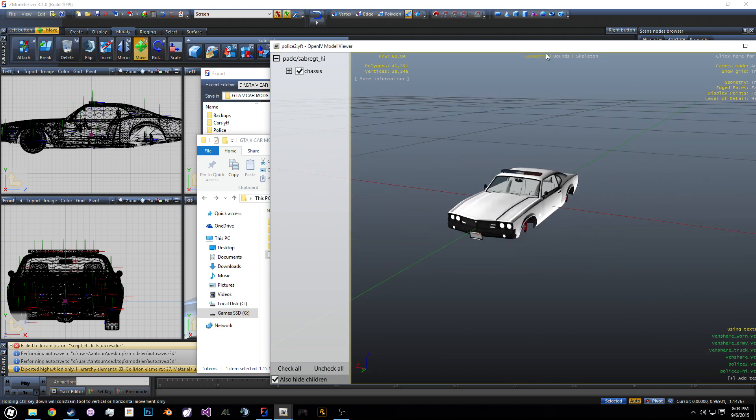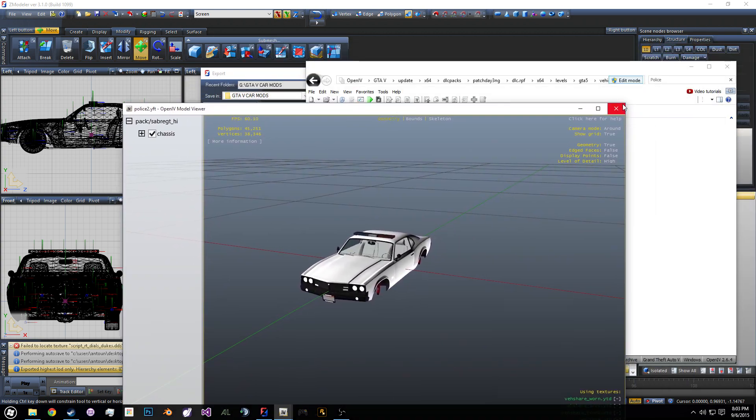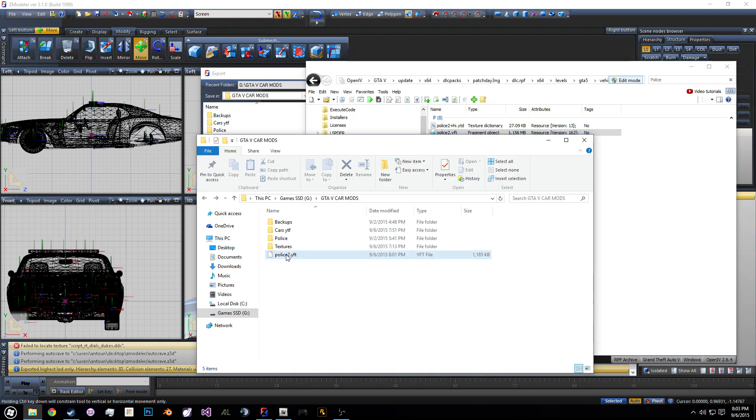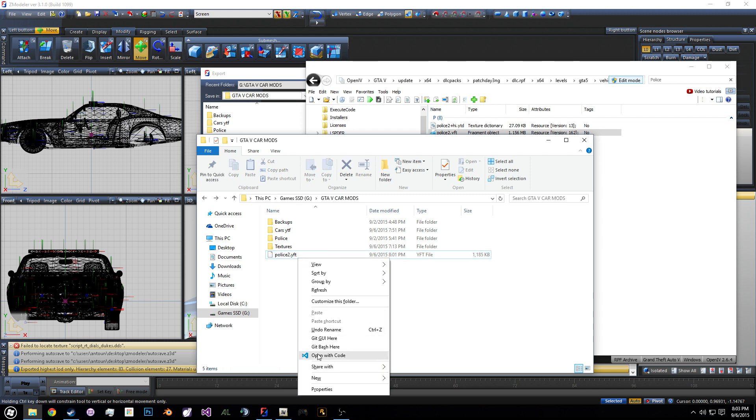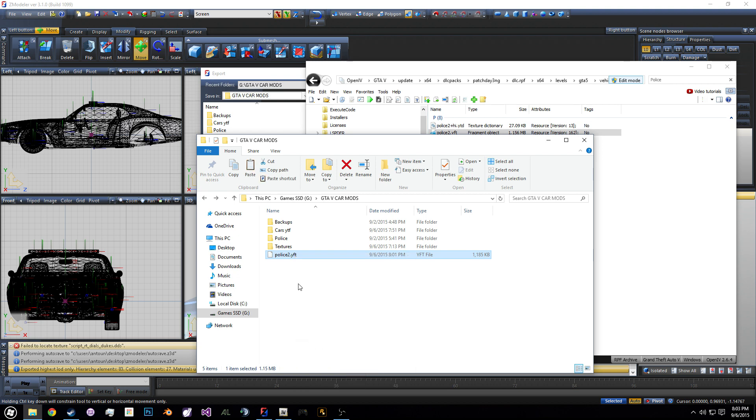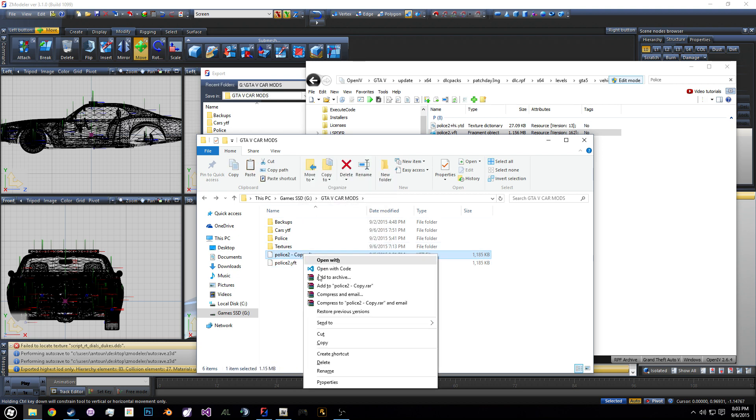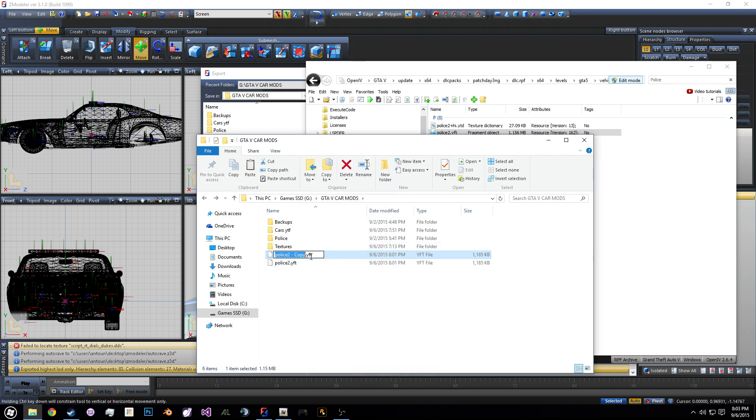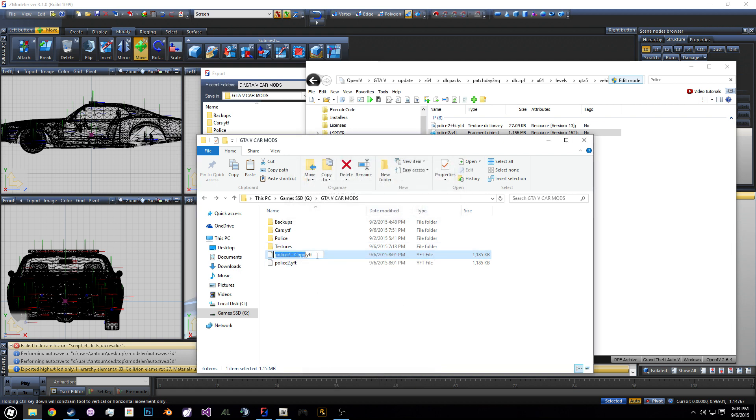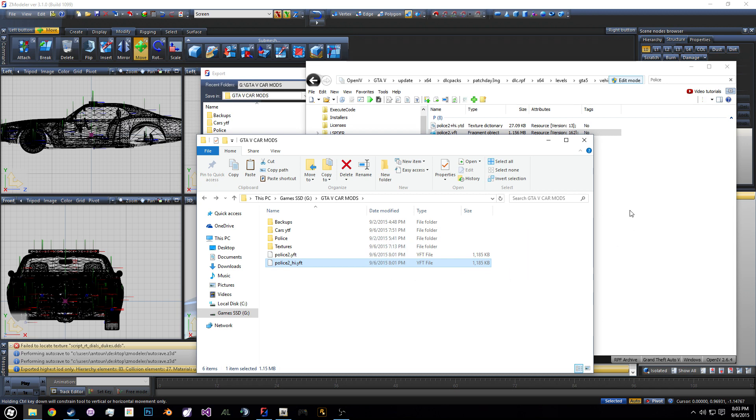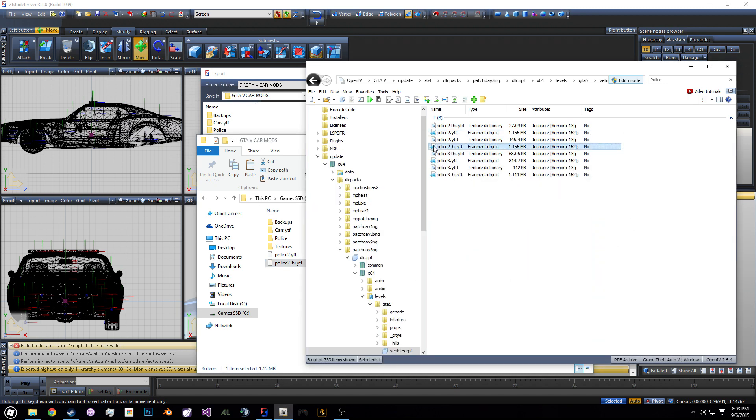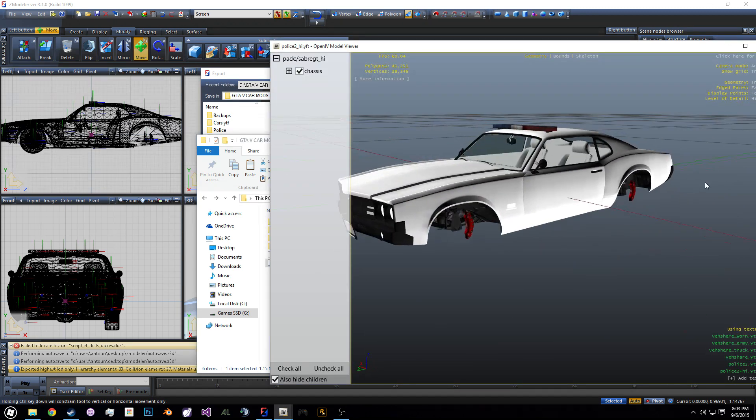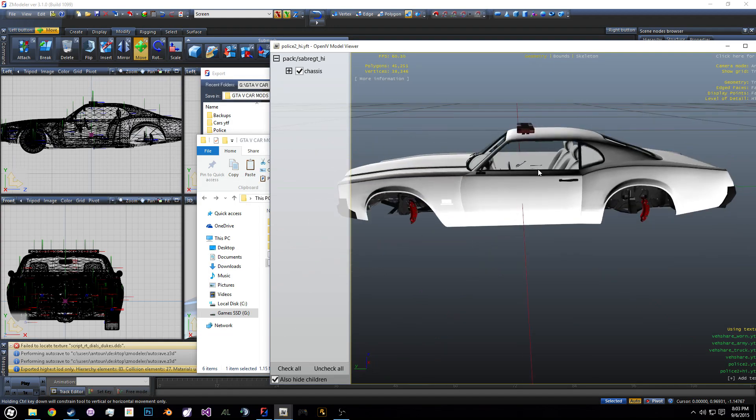So as you can see here, we have it imported successfully. So now that's the normal model. Now we have to do the other model. So now we're going to rename this again, or you can make a copy. Let's actually just copy. We'll copy this and we'll paste it here. And that's going to be a copy. And we're going to rename this one to police two underscore HI dot YTF. And this one is going to replace the other police model. So now we have both versions of the police Buffalo changed.